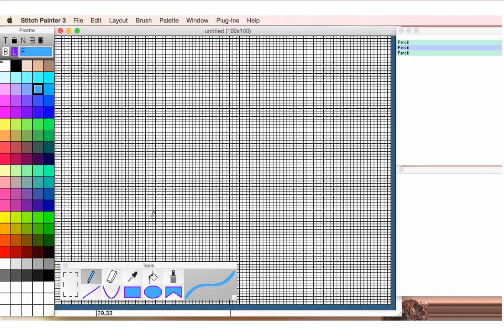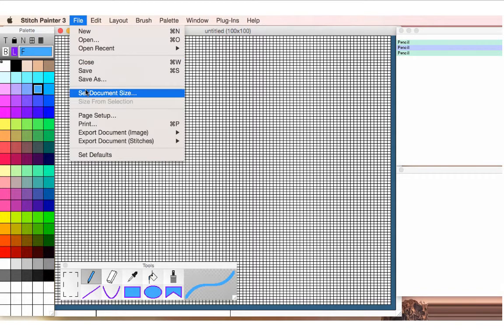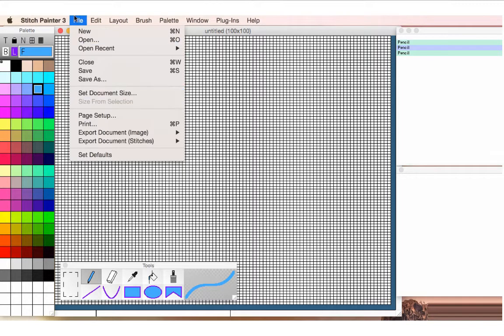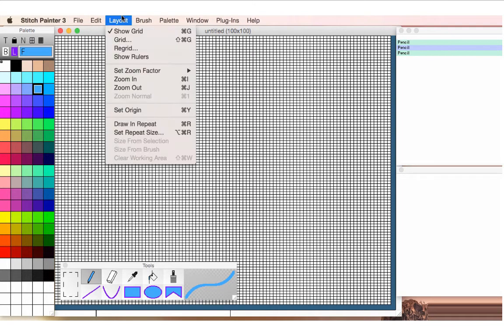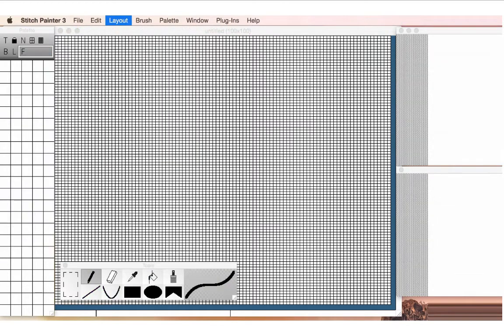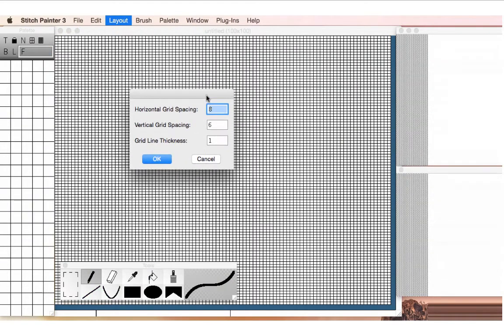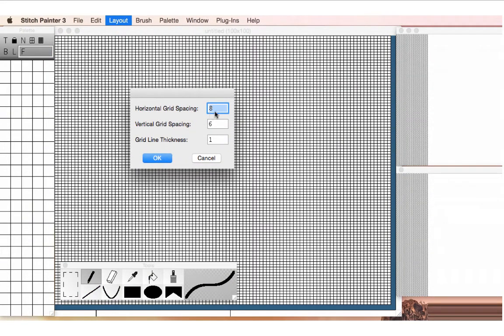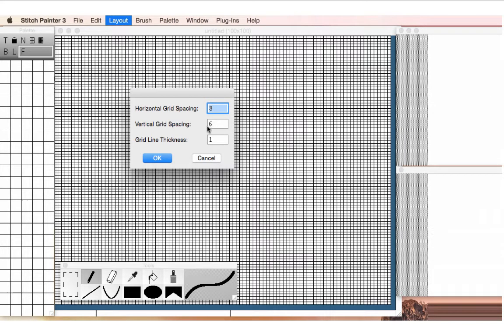To begin, I'm going to set up my grid and my document. So the document would be how many stitches and rows do I want while I'm working. My grid is where I can control if I want my grid to be rectangular or square. And we'll go with a rectangular grid right now, which is based on a 4 to 3 ratio for knitwear. So I'll just click OK.